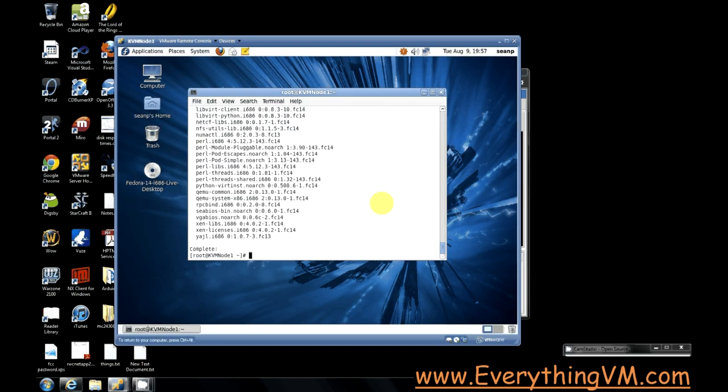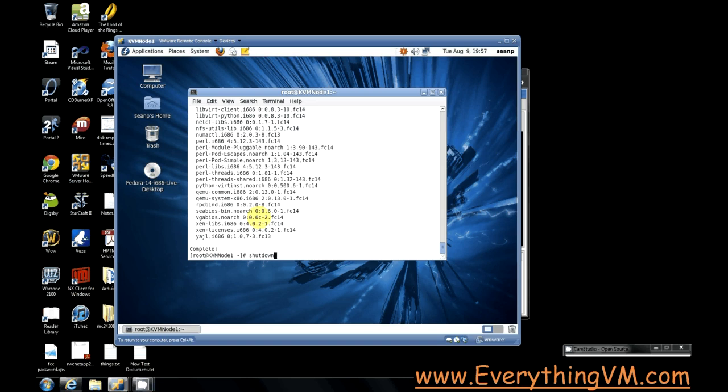All right, and we're back. Now you can see above that all these packages have successfully installed. So now I usually reboot after installing these packages just to make sure that everything starts up properly.